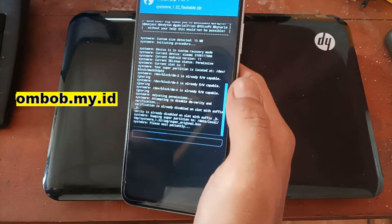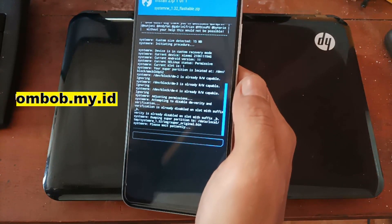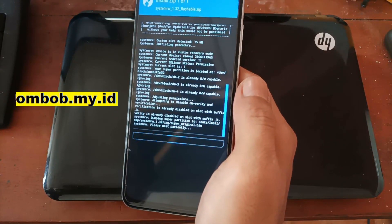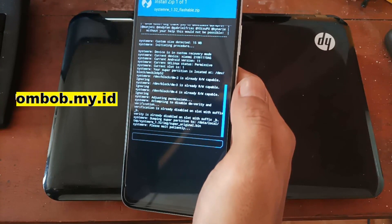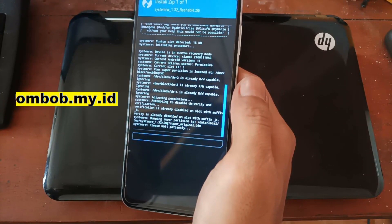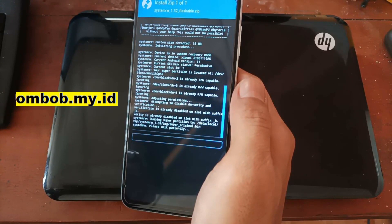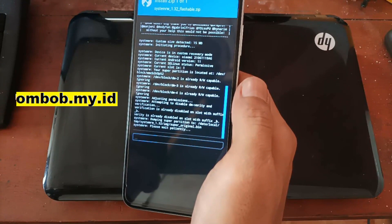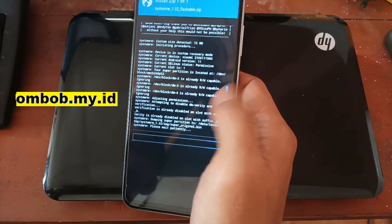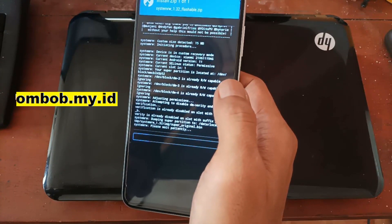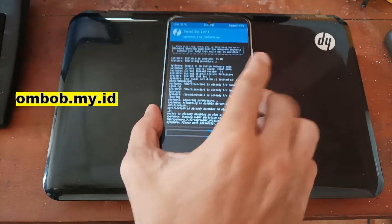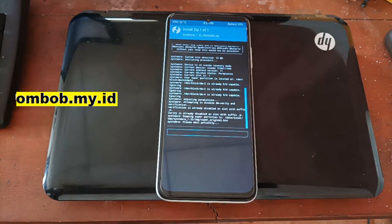It will process everything. The process will take about 15 minutes, because basically it will copy all the files and replace them. I will skip ahead and continue after it's finished.